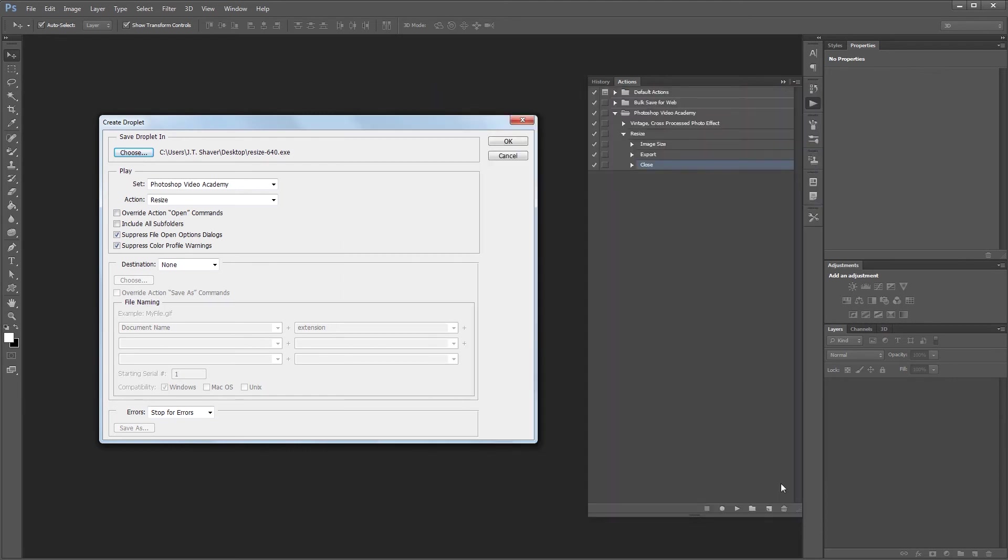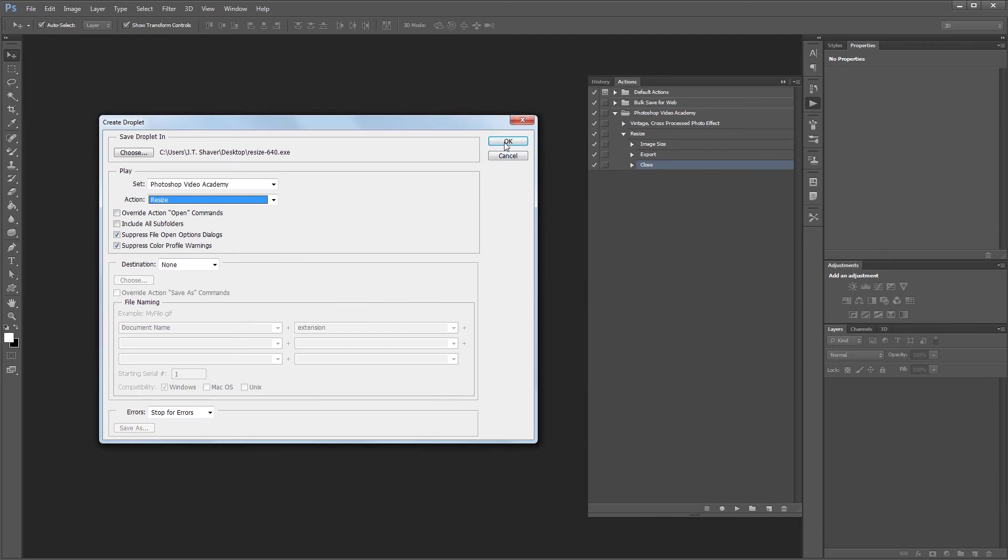Then you'll want to choose which action you want the droplet to use. You don't need to choose a destination because the action we created already includes a save as command. Now you just need to click OK.